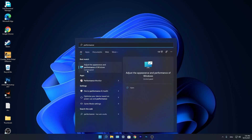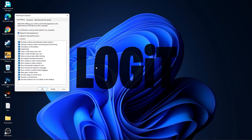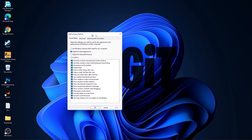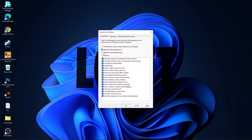Go to the search bar, type Performance, and press on Adjust the Appearance and Performance of Windows. First check Adjust for Best Performance to uncheck everything, then check Custom and check Smooth Edges of Screen Fonts and Show Thumbnails Instead of Icons.